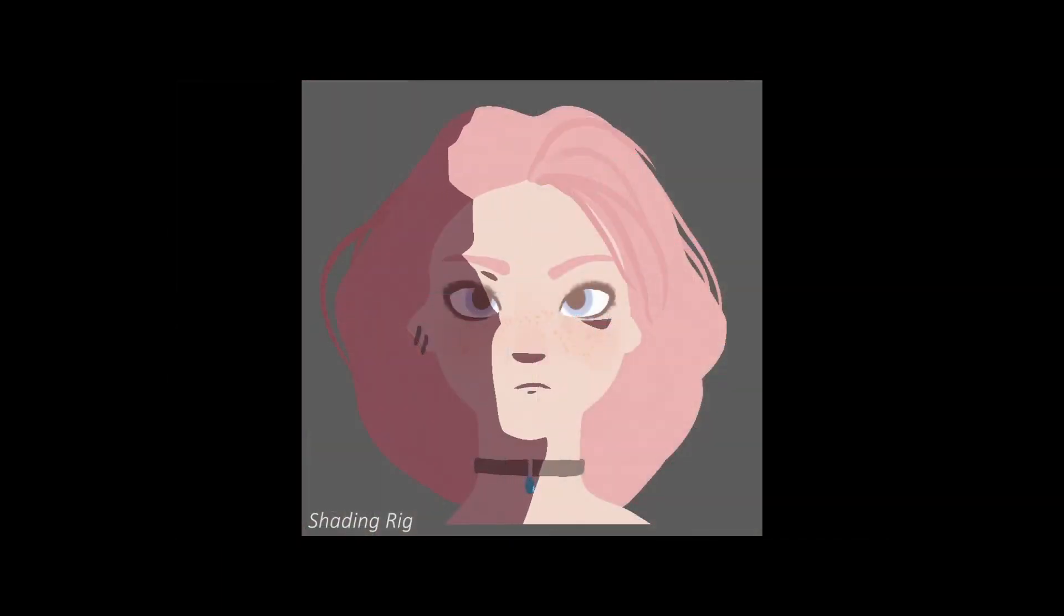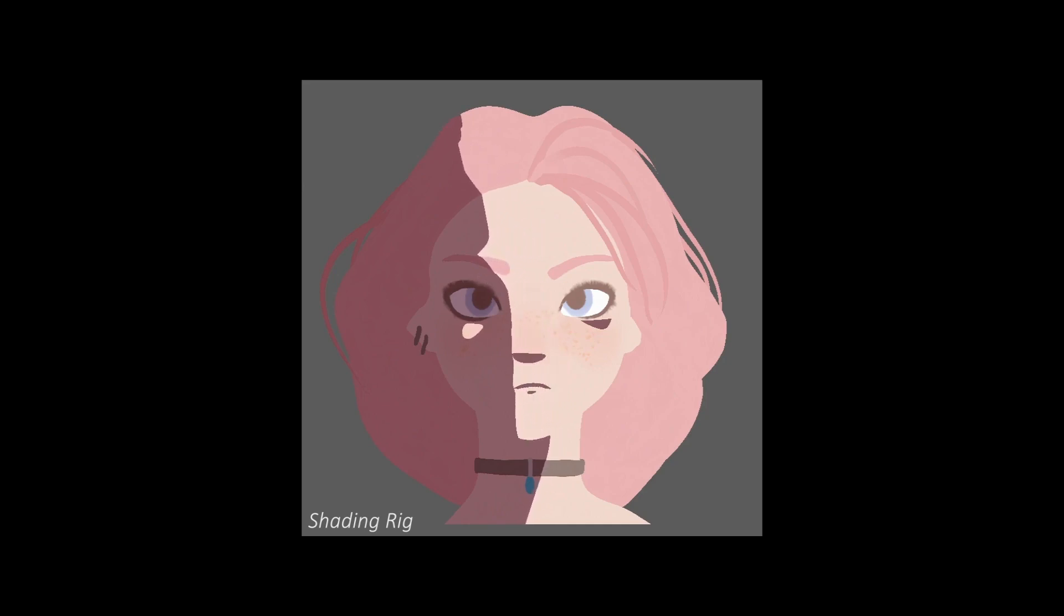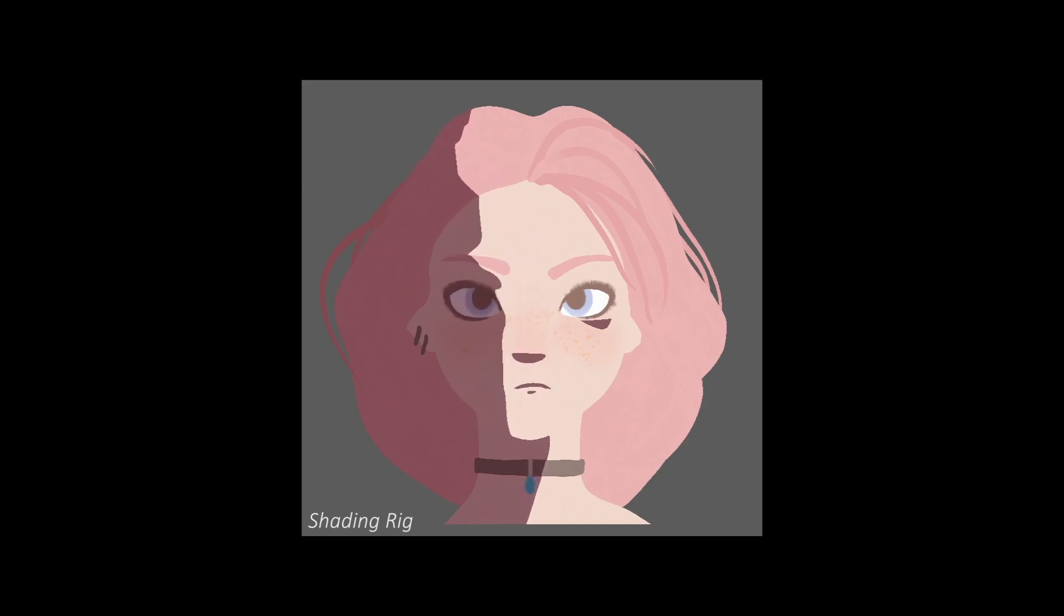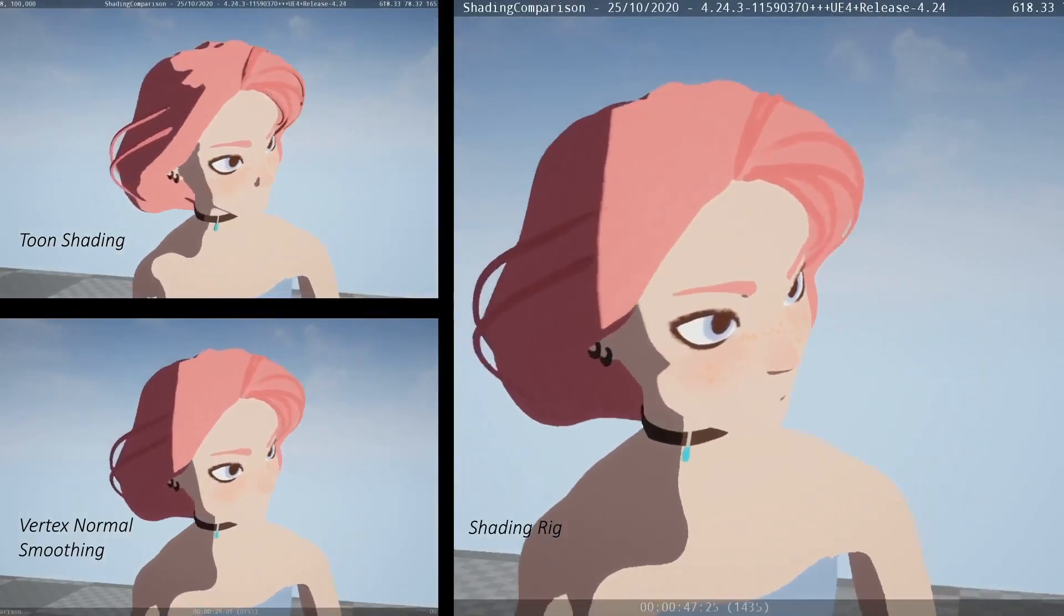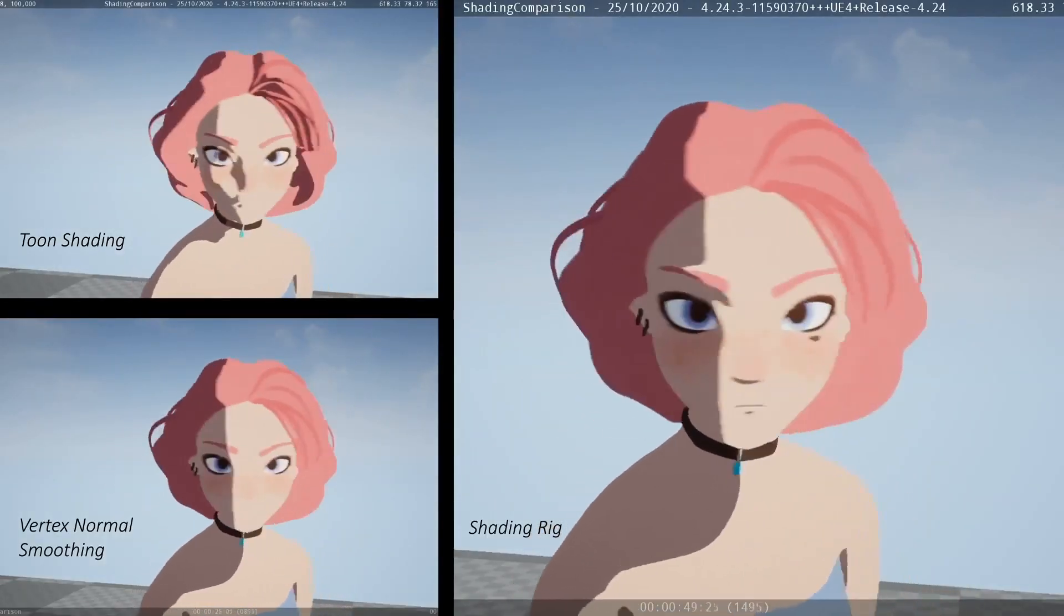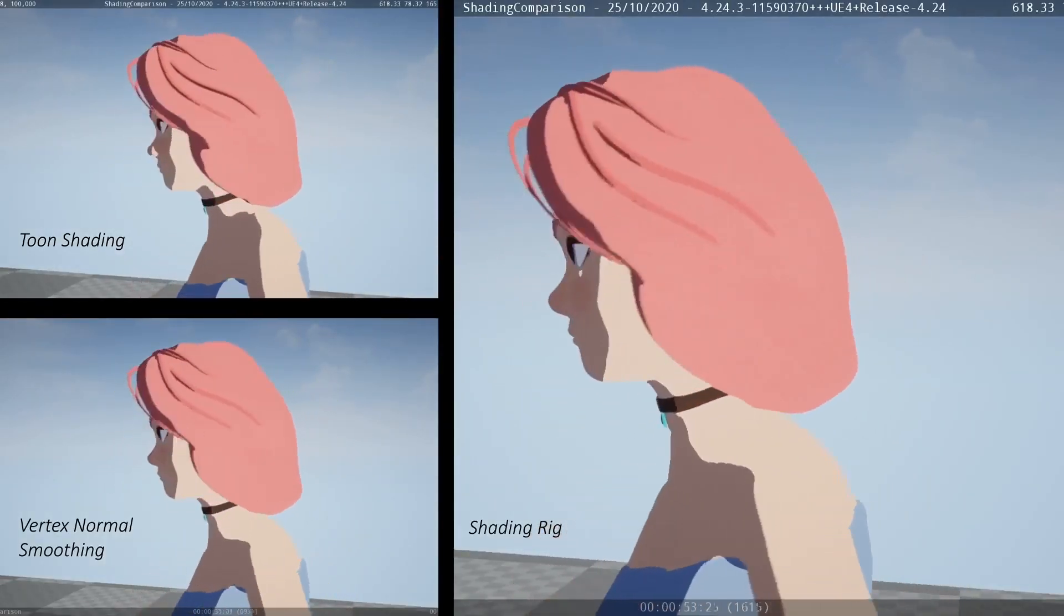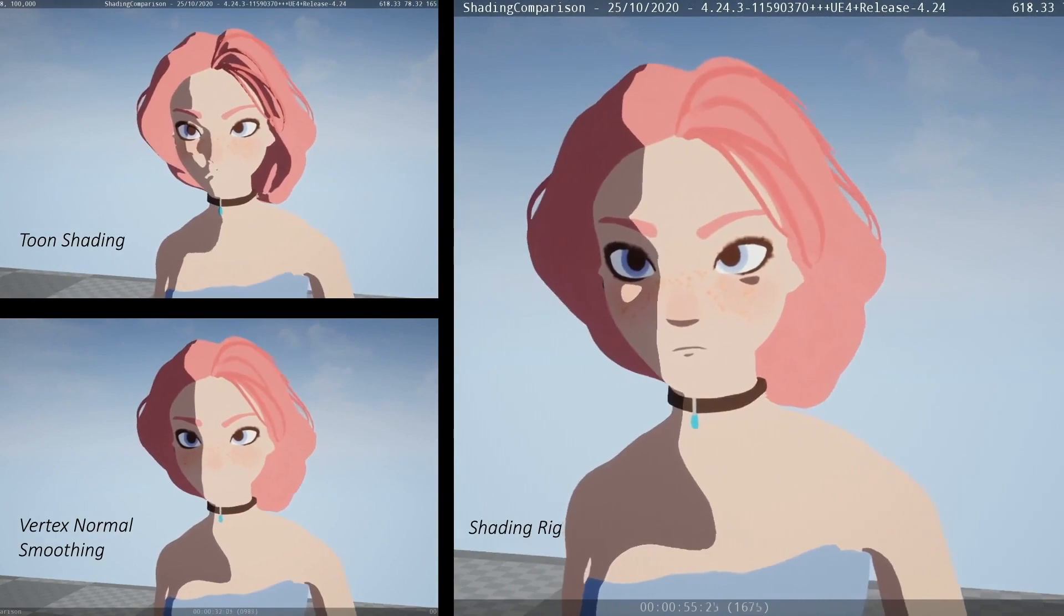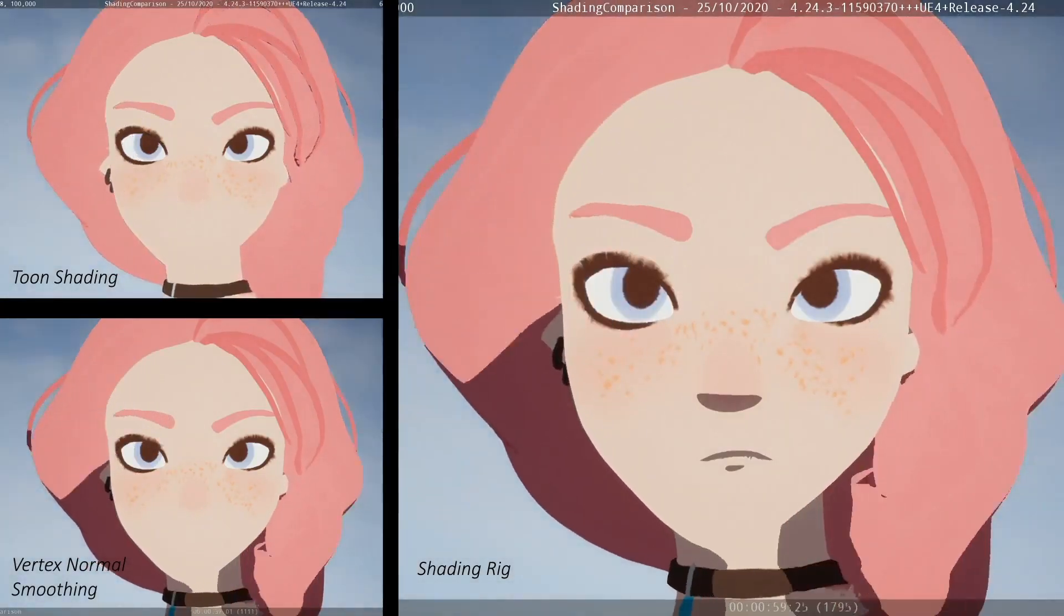Our approach is the first to provide vector quality, dynamic art-directed shading in real-time. This enables new applications, such as stylized interactive games, that dynamically adjust toon shading to remain on-model, a task previously impractical to achieve with existing tools.